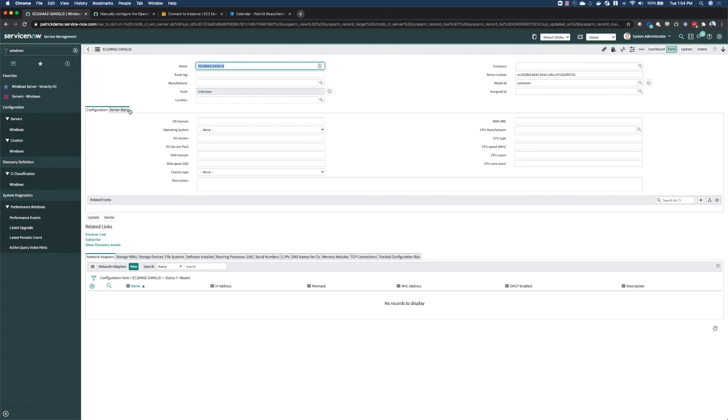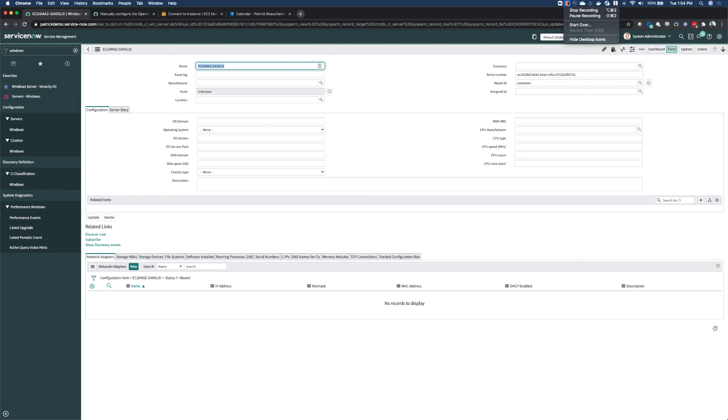If we take a look at our newly discovered server, we'll notice that the agent client collector has populated a minimal amount of information about that server inside the ServiceNow CMDB. Running this discovery is also a good way to validate that the agent client collector is working as intended.